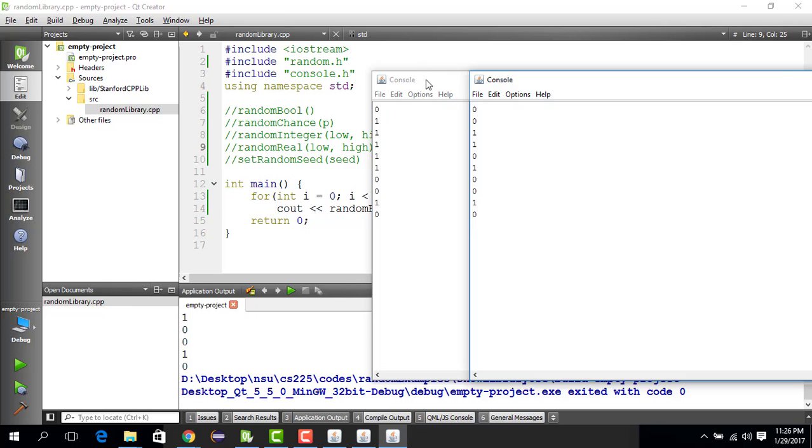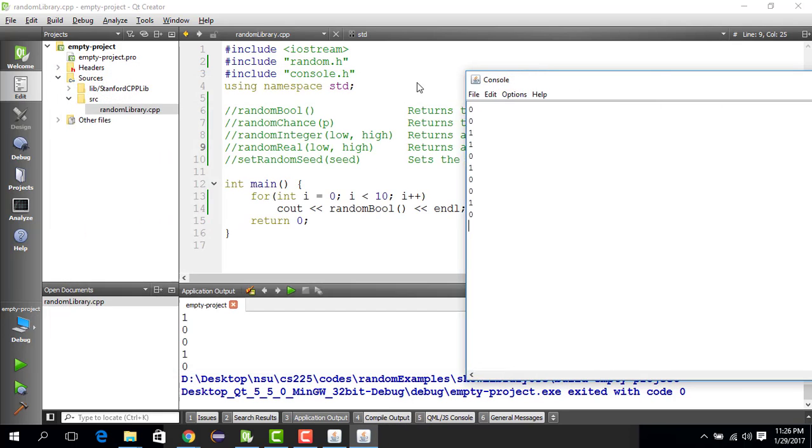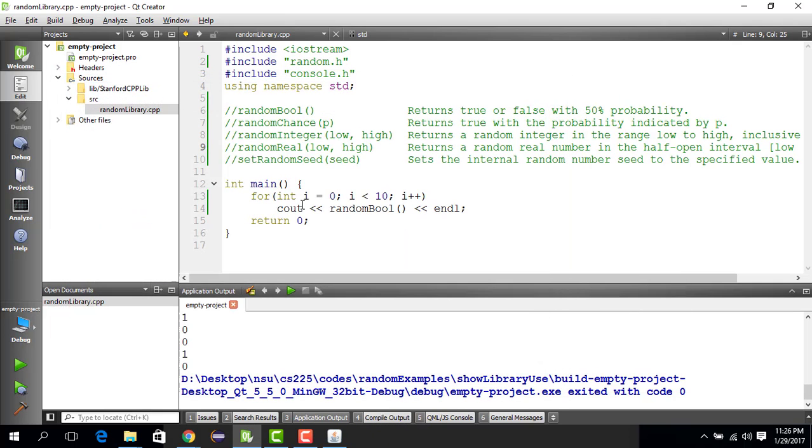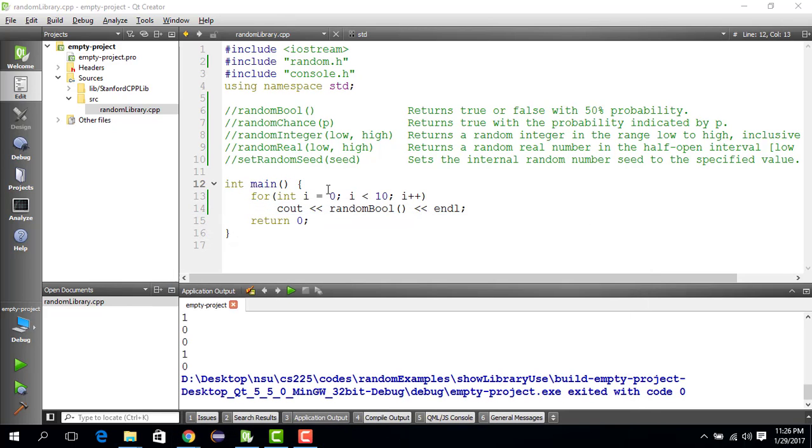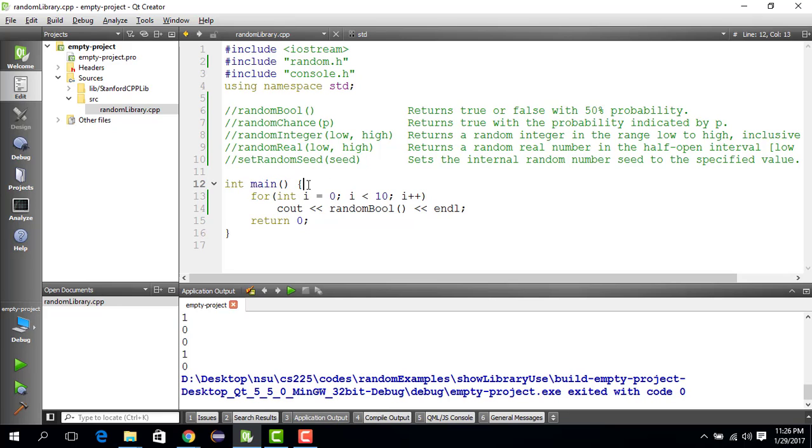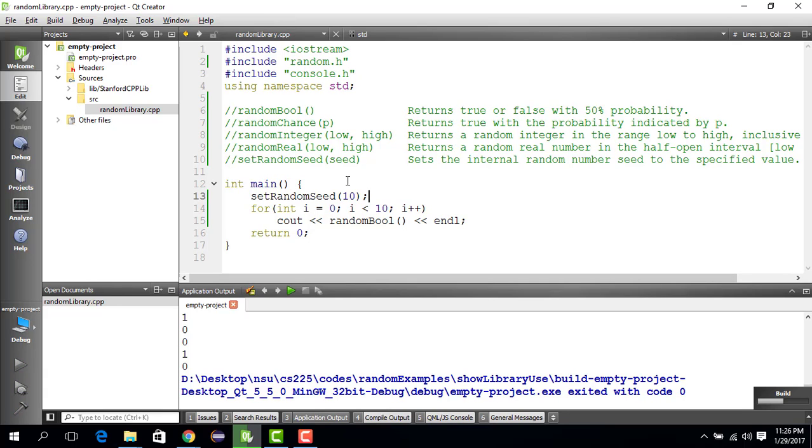However, if you want to test your code, you don't want randomness all the time for testing purposes. In that case, what you could do is you could select a seed. Seed just means that if you select the seed 10, the number that it will generate will always be in the same pattern. What do I mean by that? Let's run it.